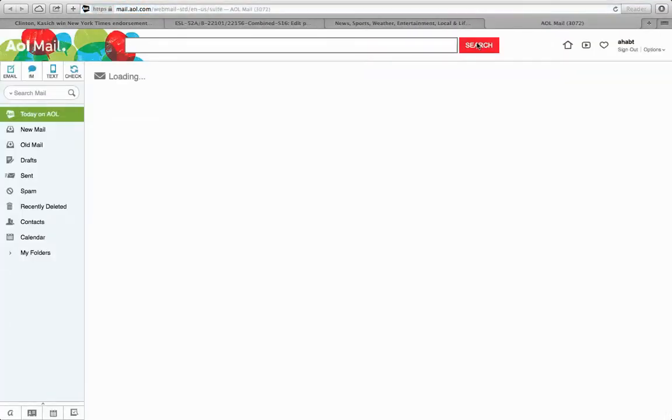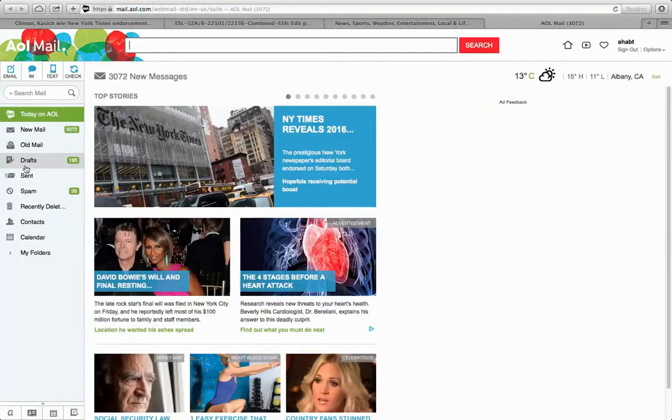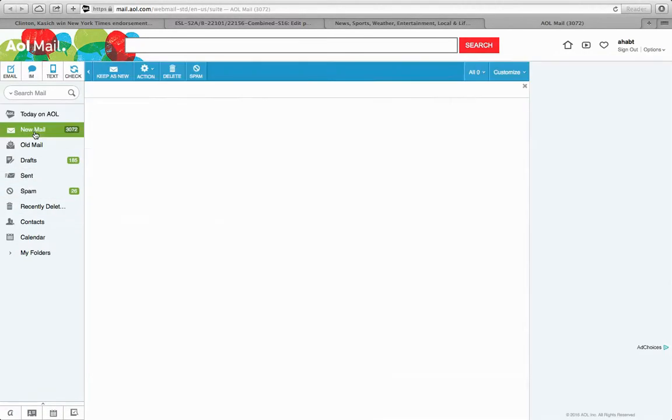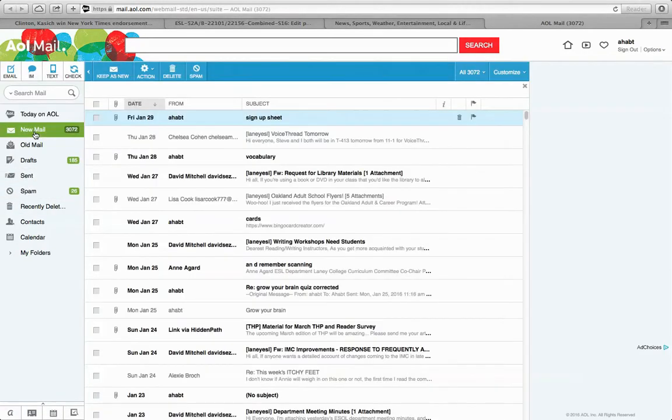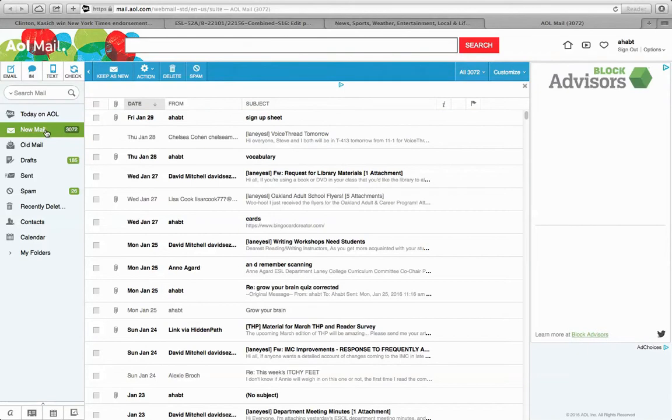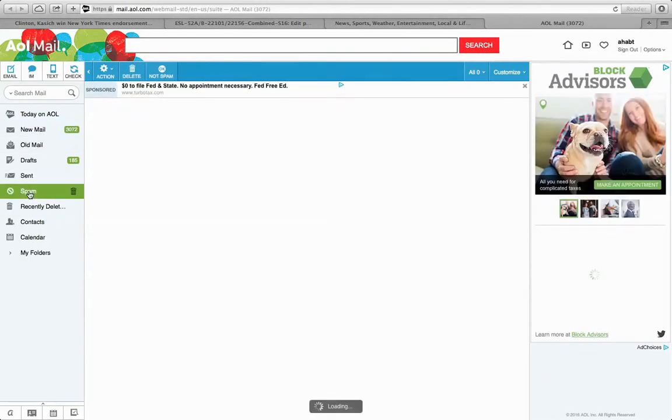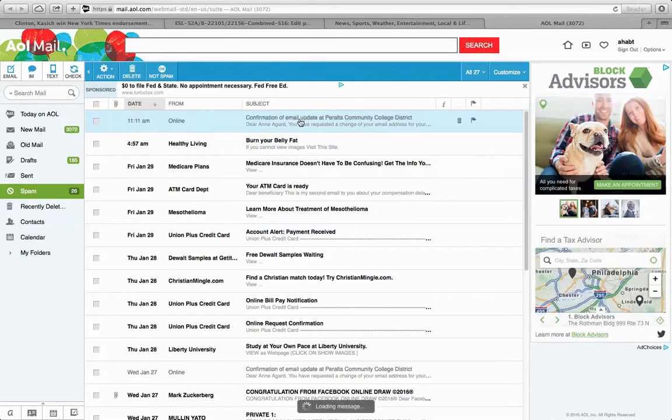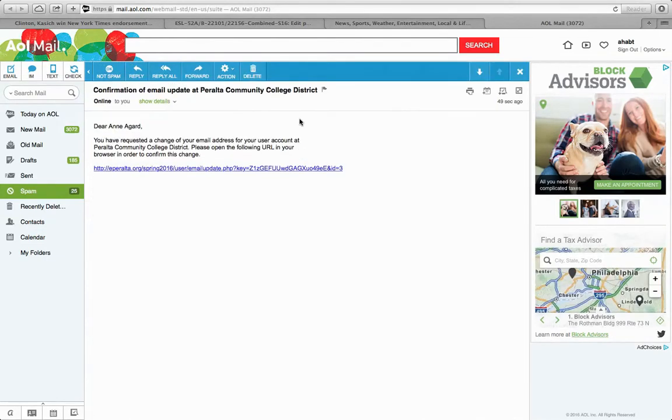And it may have come to the spam folder. I'll see if it came to my main folder. No, it didn't. Now I'll see if it's in my spam folder. There it is. And then I click on that link.